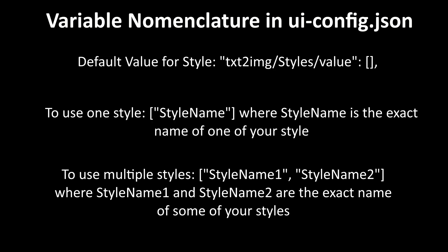There is one important oddball, which is the variable for styles. By default, the value for styles is empty brackets. To populate a style, you'll need to put the name of the style in quotes within the brackets. If you want multiple, divide them with commas.